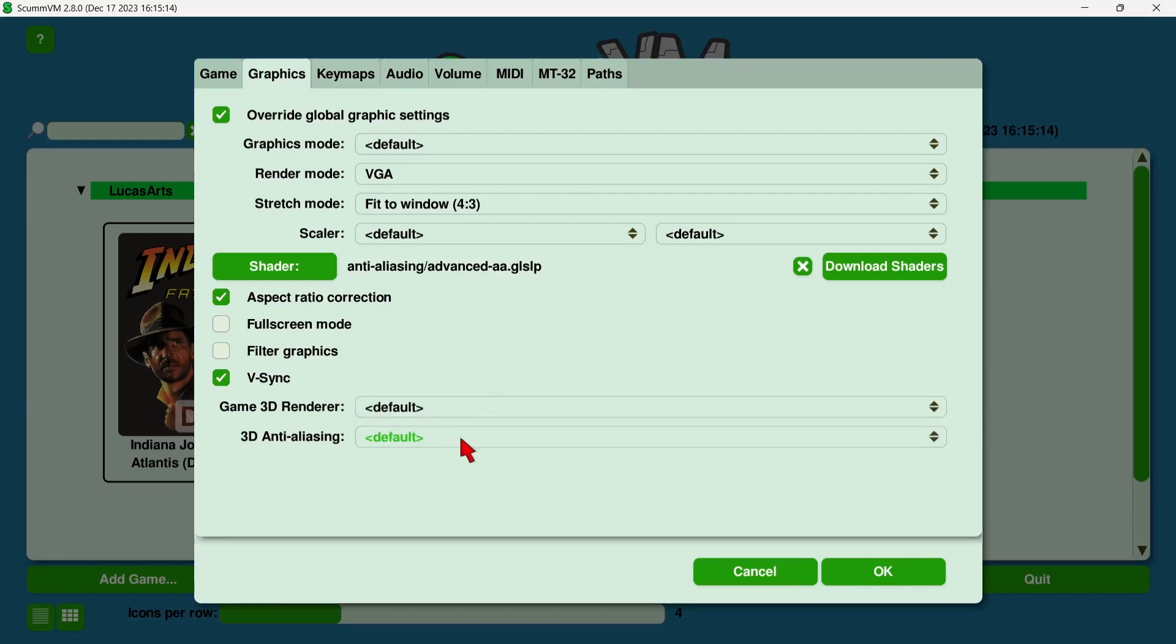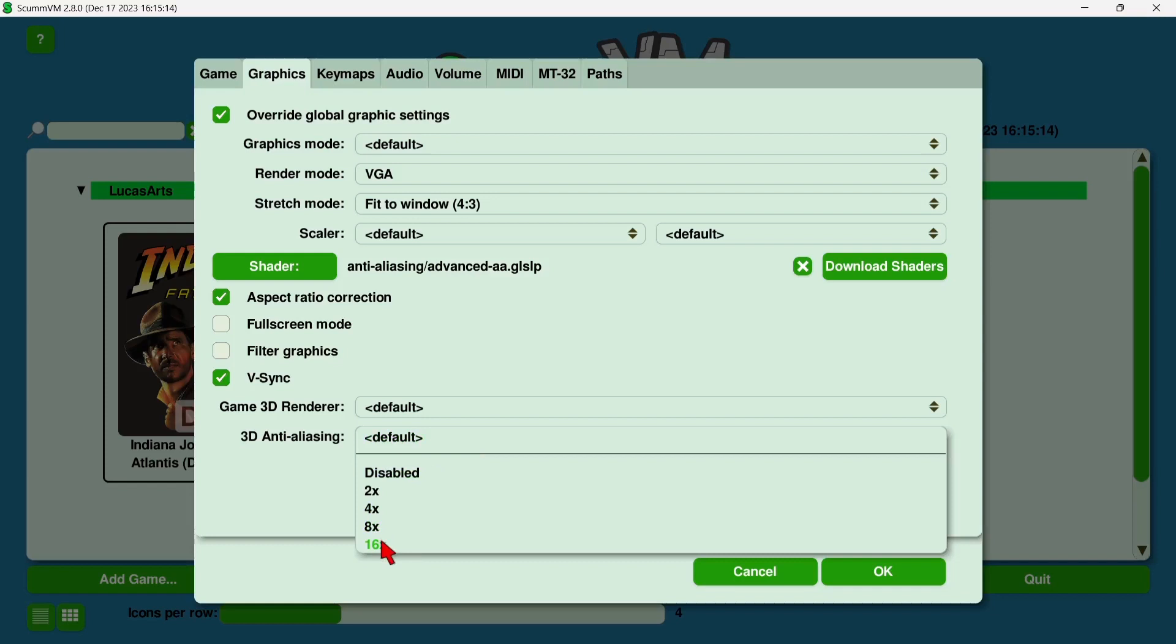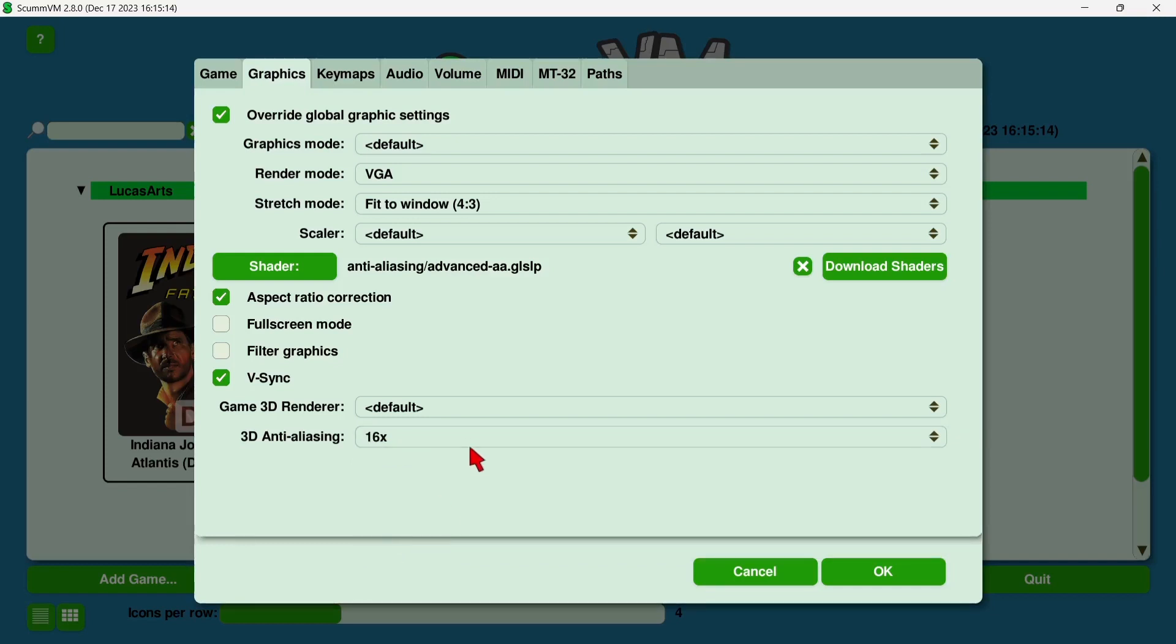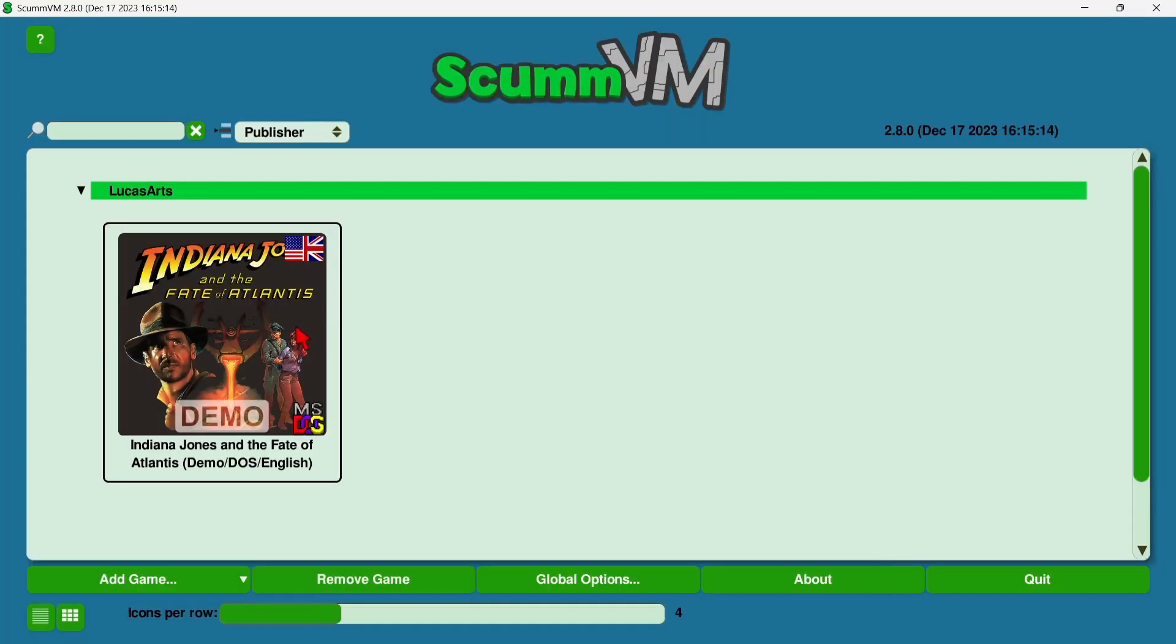Under game 3D render, we can choose a renderer just here. Default works fine for me. And we also got anti-aliasing. If we drop this down, if you're running a lower-end computer, these games aren't too demanding on your hardware at all, so by all means go 16 times. If your game lags, then obviously drop it down to something like 2 or 4 times. Okay, so we're going to go down to OK, and to run the game, left-click on it and press play.